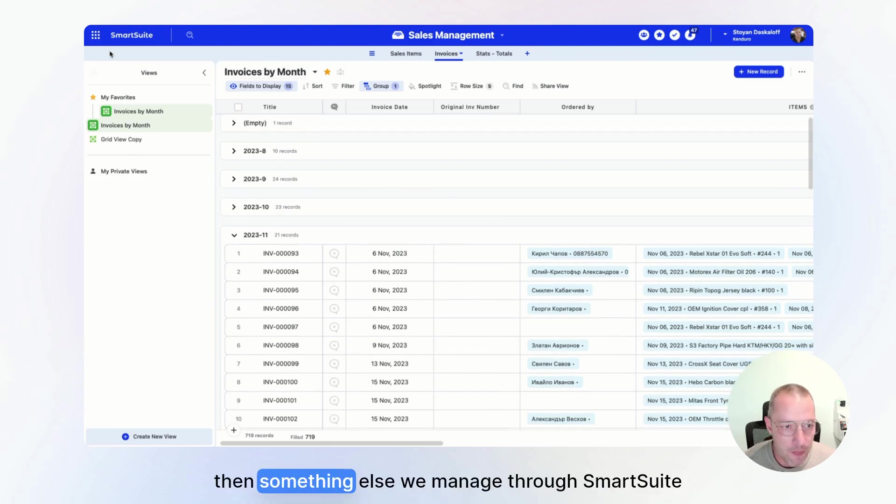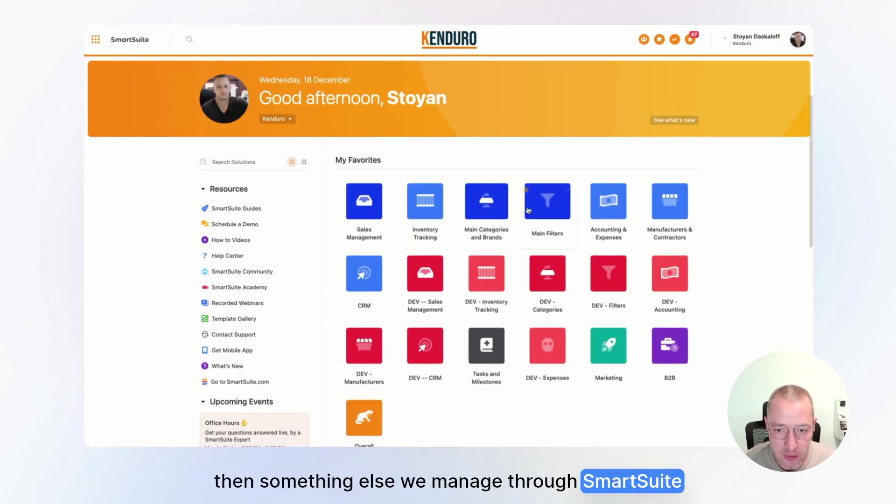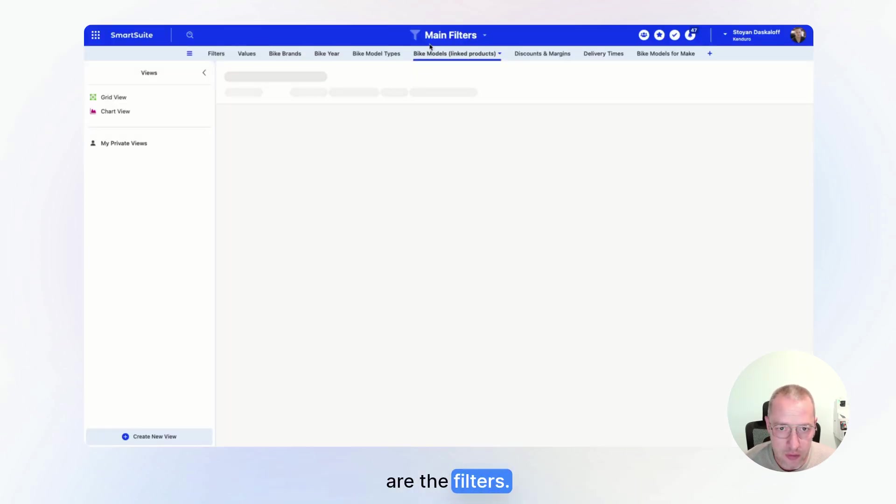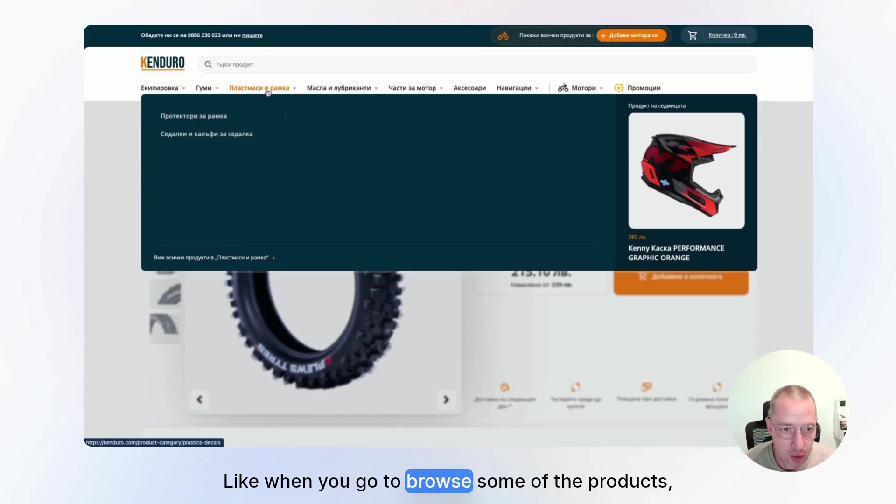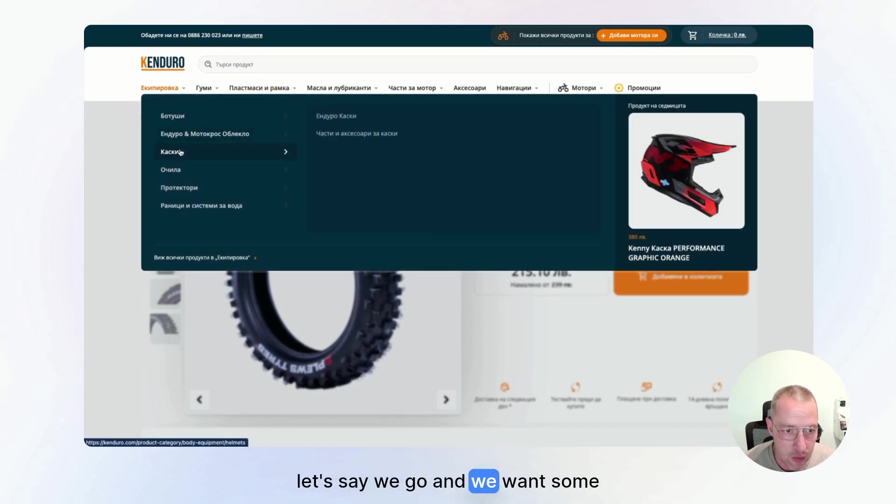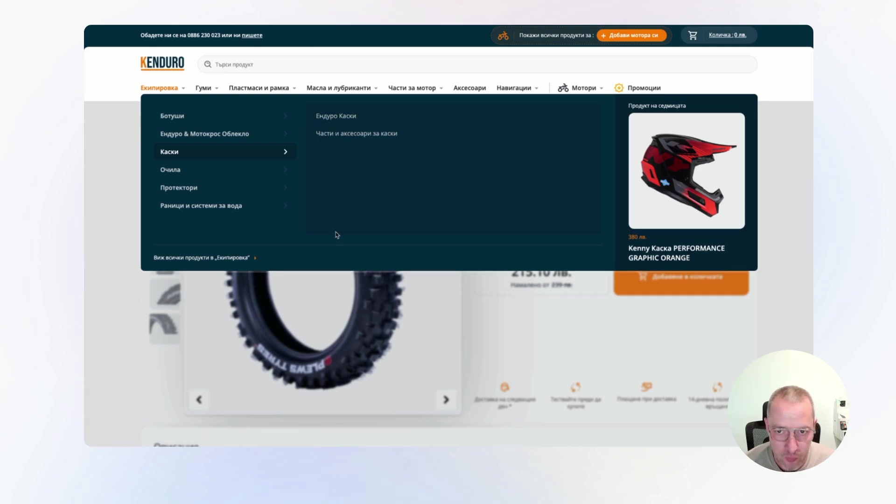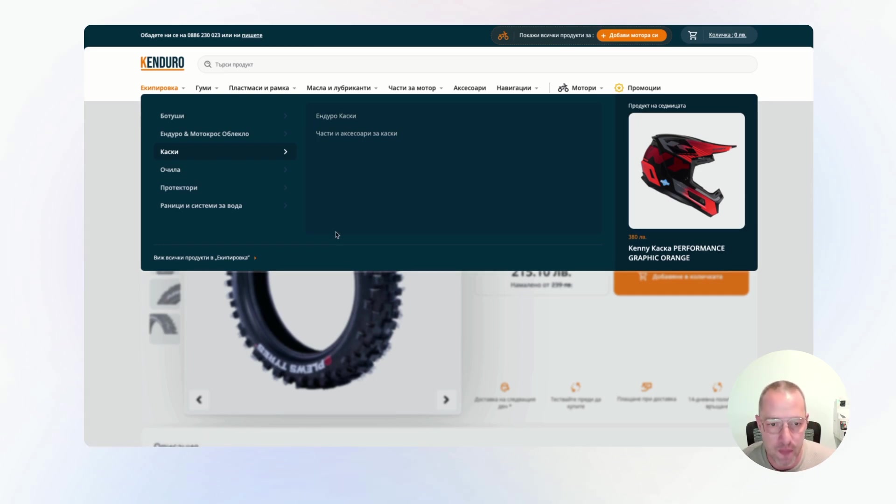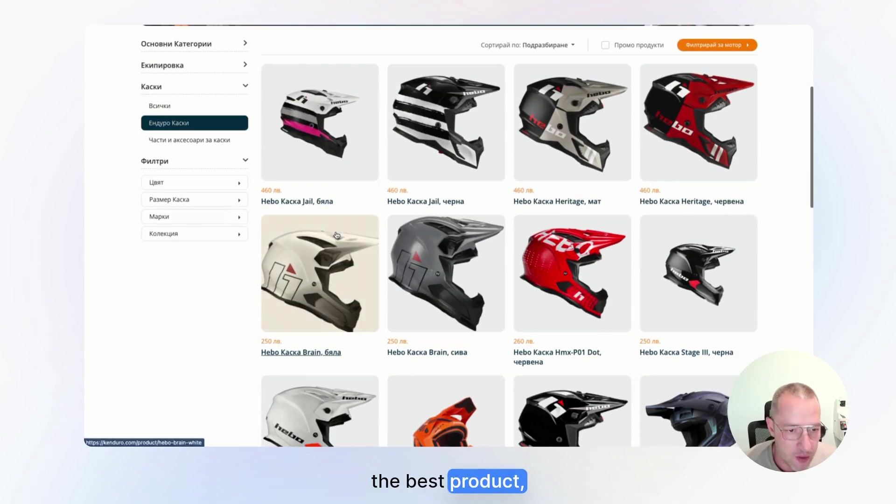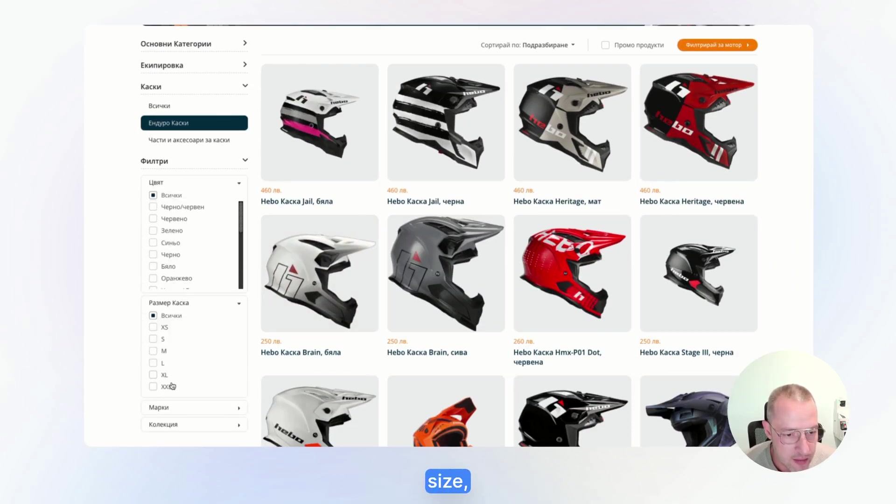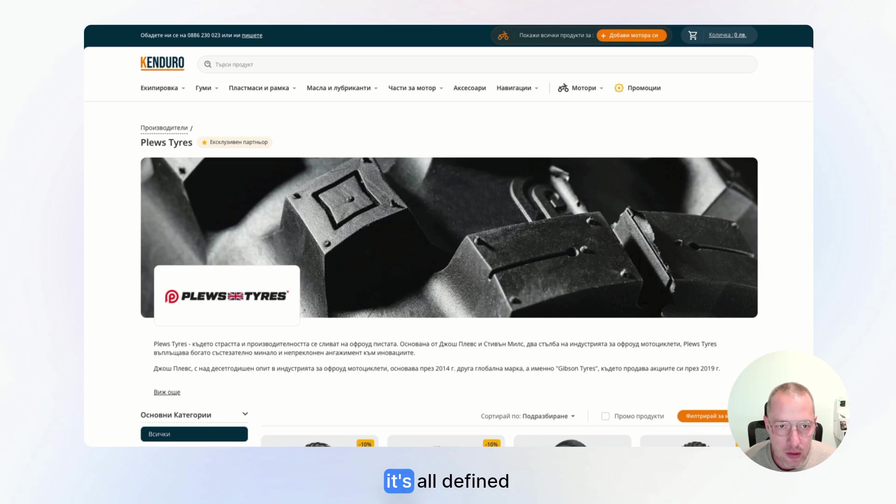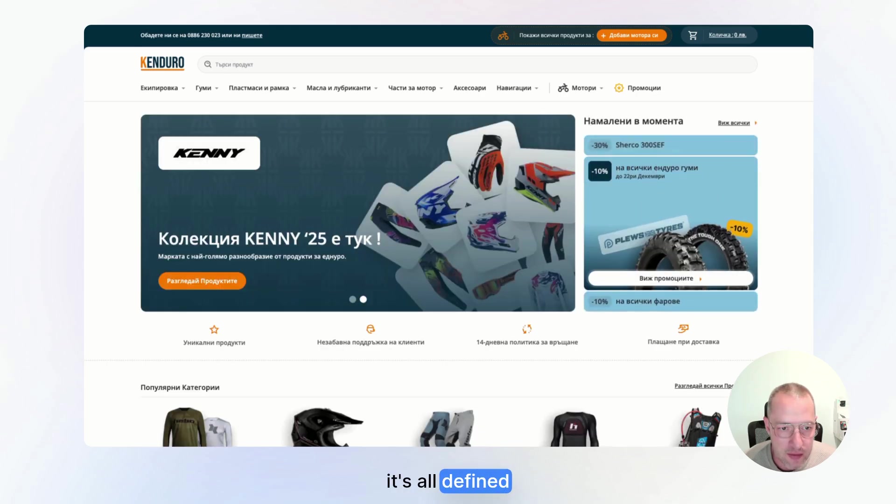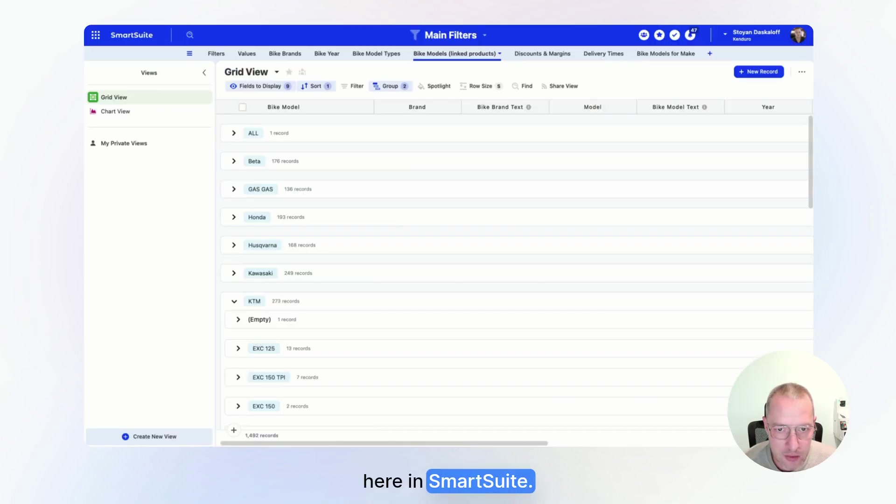Then something else we manage through SmartSuite are the filters. Like when you go to browse some of the products, let's say we go and we want some helmets, right? Probably I didn't pick the best product, but all these filters like color, size, brand, collection. It's all defined here in SmartSuite.